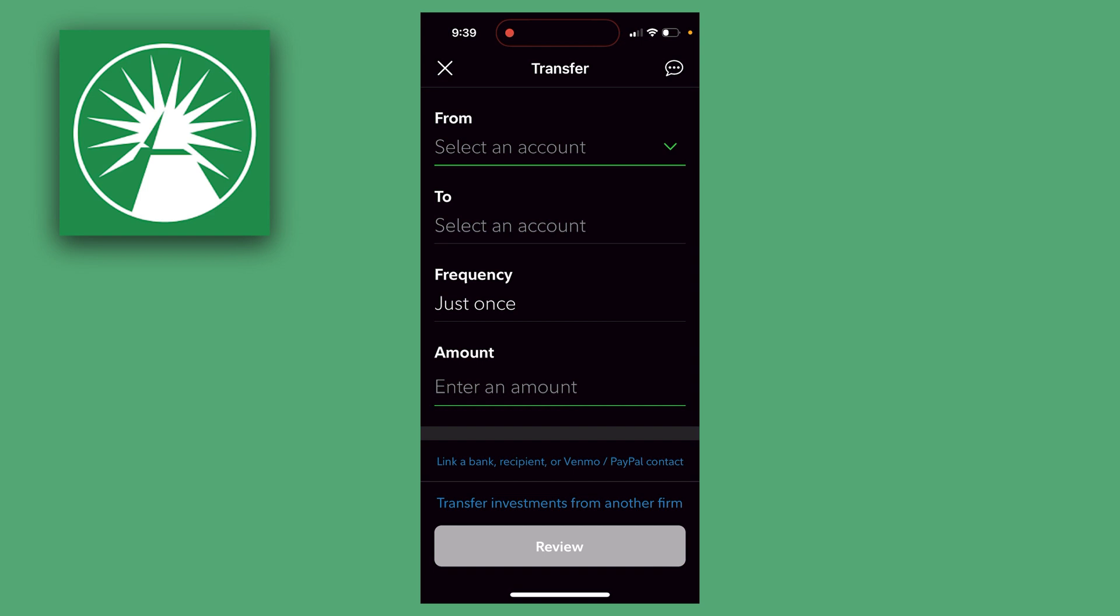Then you want to select the frequency of these payments. So if you just want it to be a one-time payment, select Just Once. Then go ahead and enter in the amount you want to transfer. And then at the bottom here, you can click on Review.